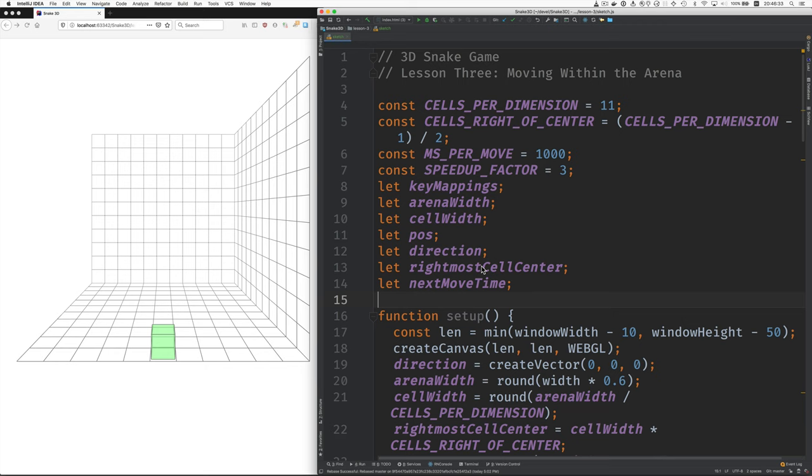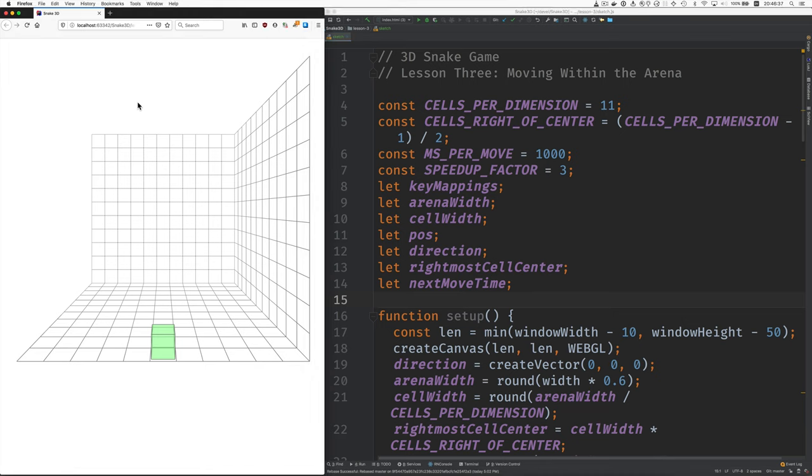Here's lesson three for the 3D Snake Game, Moving Within the Arena. We want to get ourselves to this point where the snake is the right size and it moves along the grid like this.